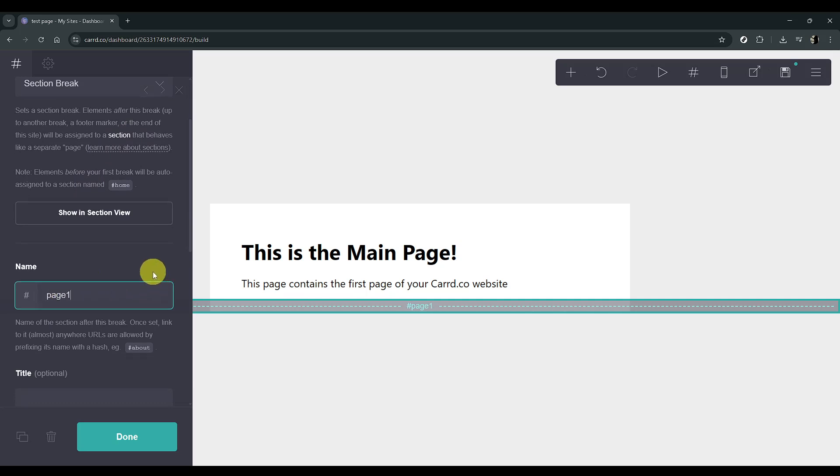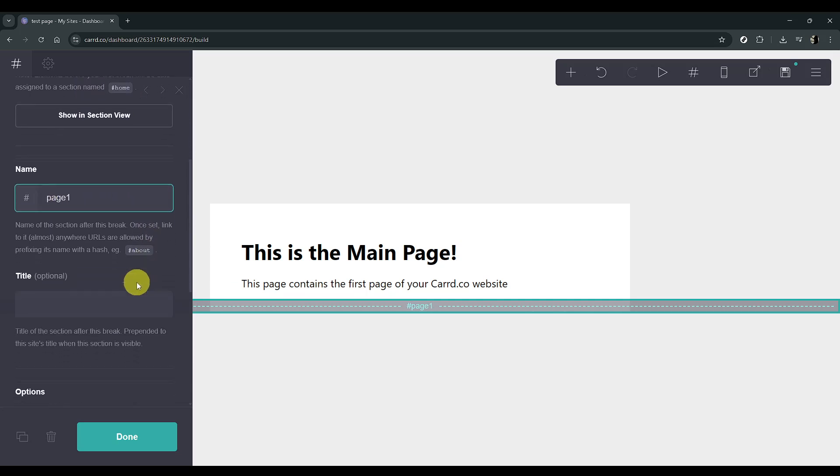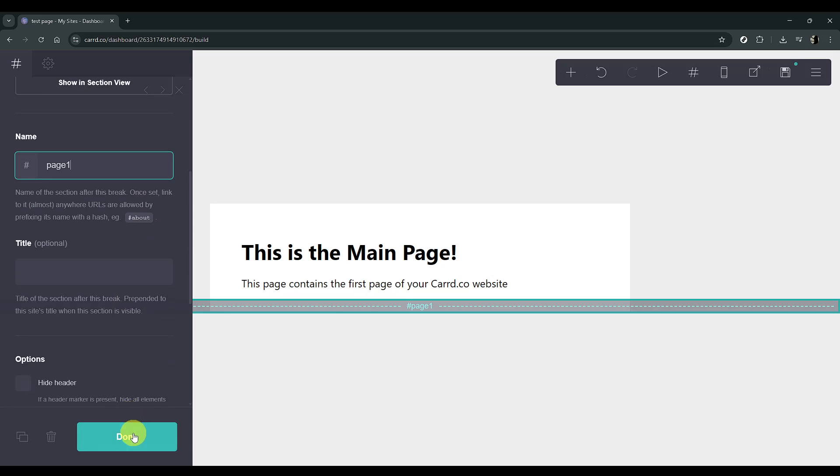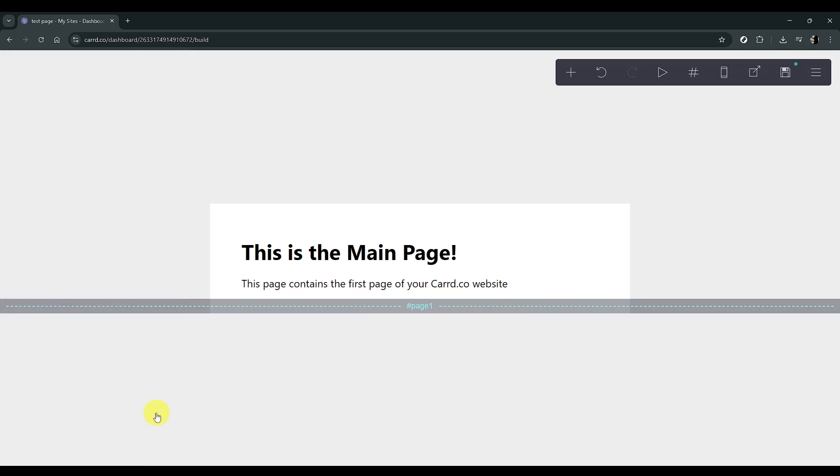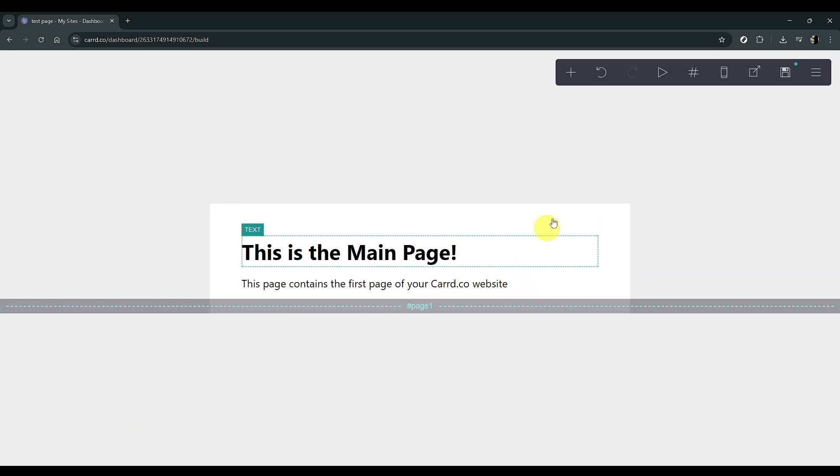After naming your new page section, click on Done. This action will reveal a green dashed line on your page, indicating that everything below the line will be located on the second page.